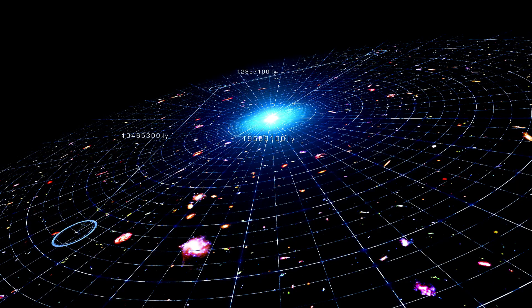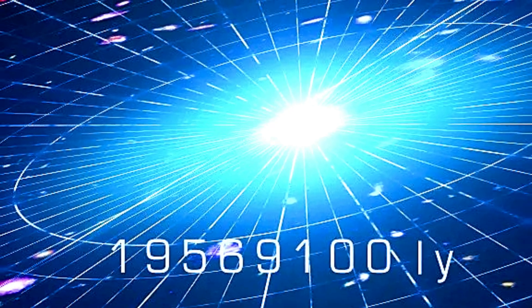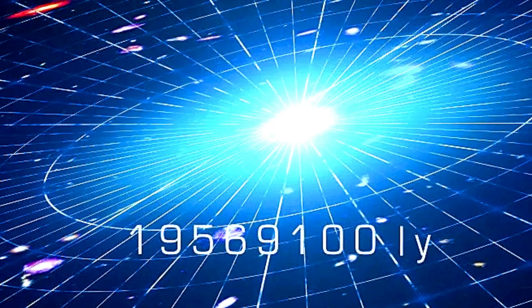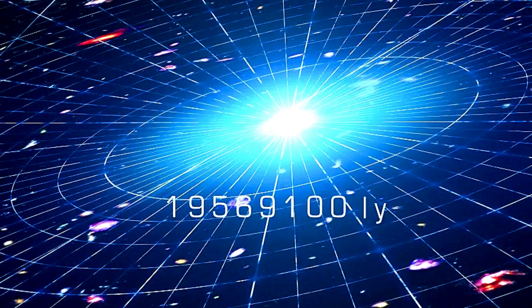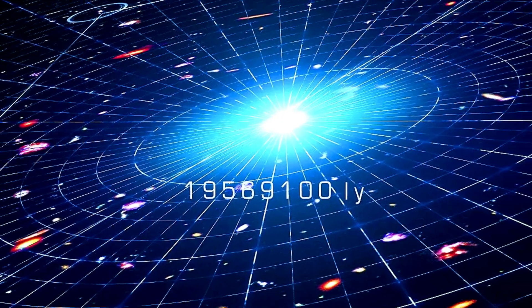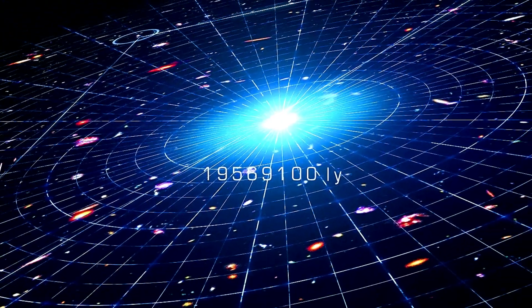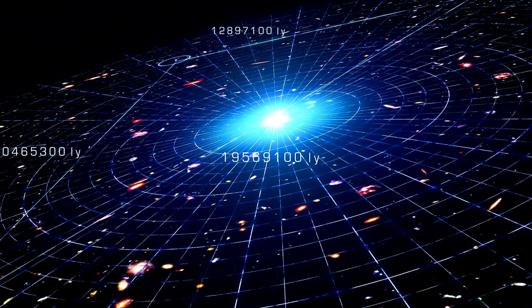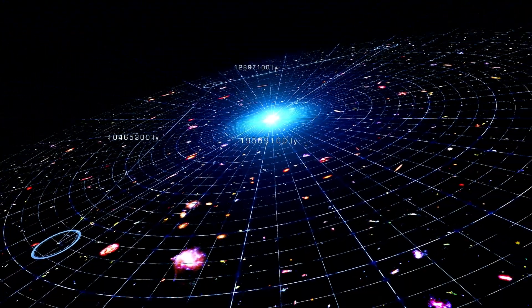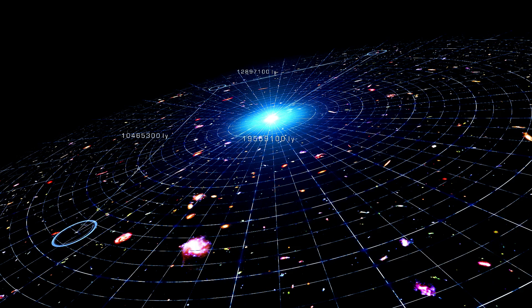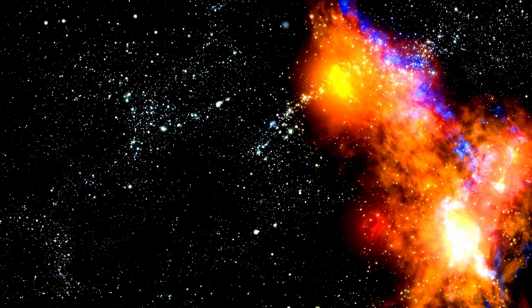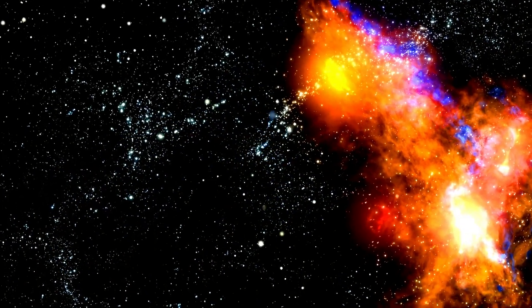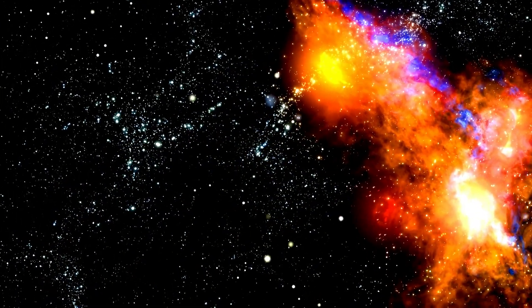Imagine the universe as a sheet. If it's flat, it means the expansion rate, that is, how fast it's stretching, and the total amount of matter and energy are perfectly balanced. This is possible in the Big Bang theory, but it's not a guaranteed outcome. We've noticed that different parts of the universe, which haven't had a chance to interact, have the same properties, such as temperature and density.